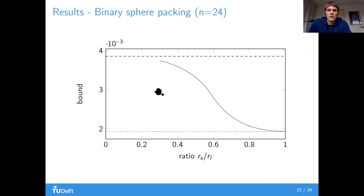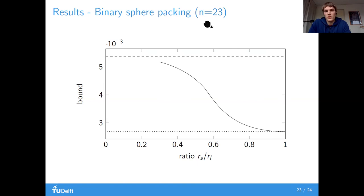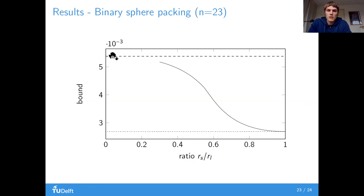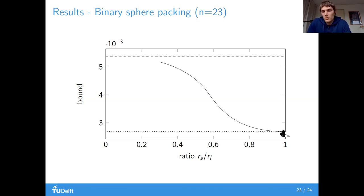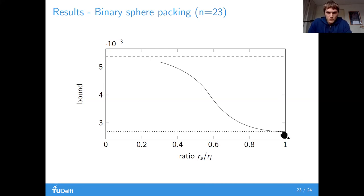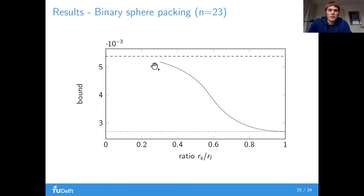Something similar is seen in dimension 23: we have the Cohn-Elkies bound, and the expression delta plus (1 - delta)·delta would be the optimal limiting density if that bound were optimal. Although this is not believed to be optimal in dimension 23, it still looks like the bound goes to about the same type of limiting value.